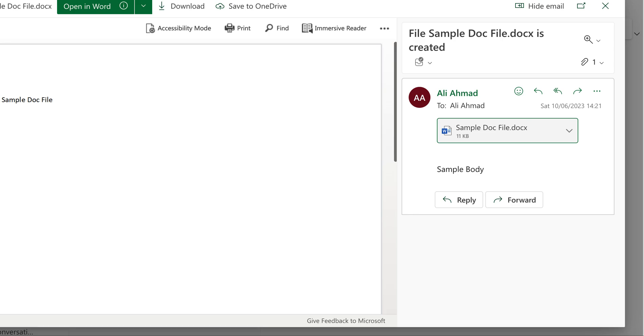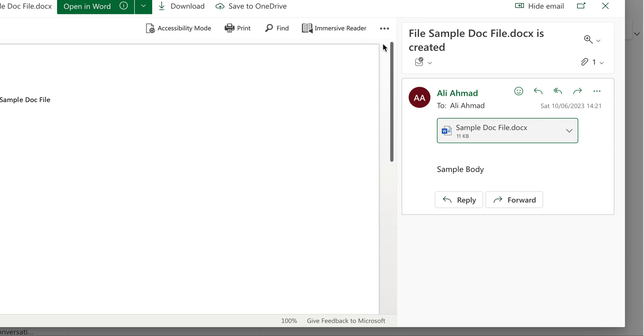folder I copied to. So this means that whenever you add a file to the Flow Files folder, an email with that file will be sent to the address that you specify.